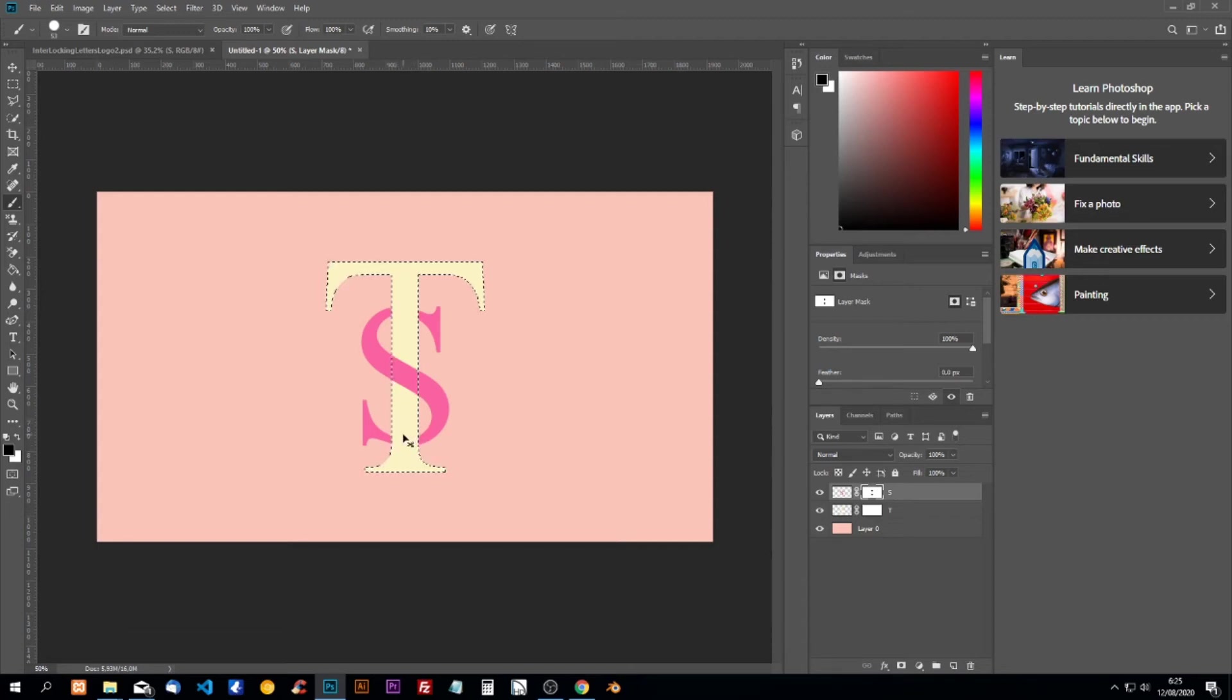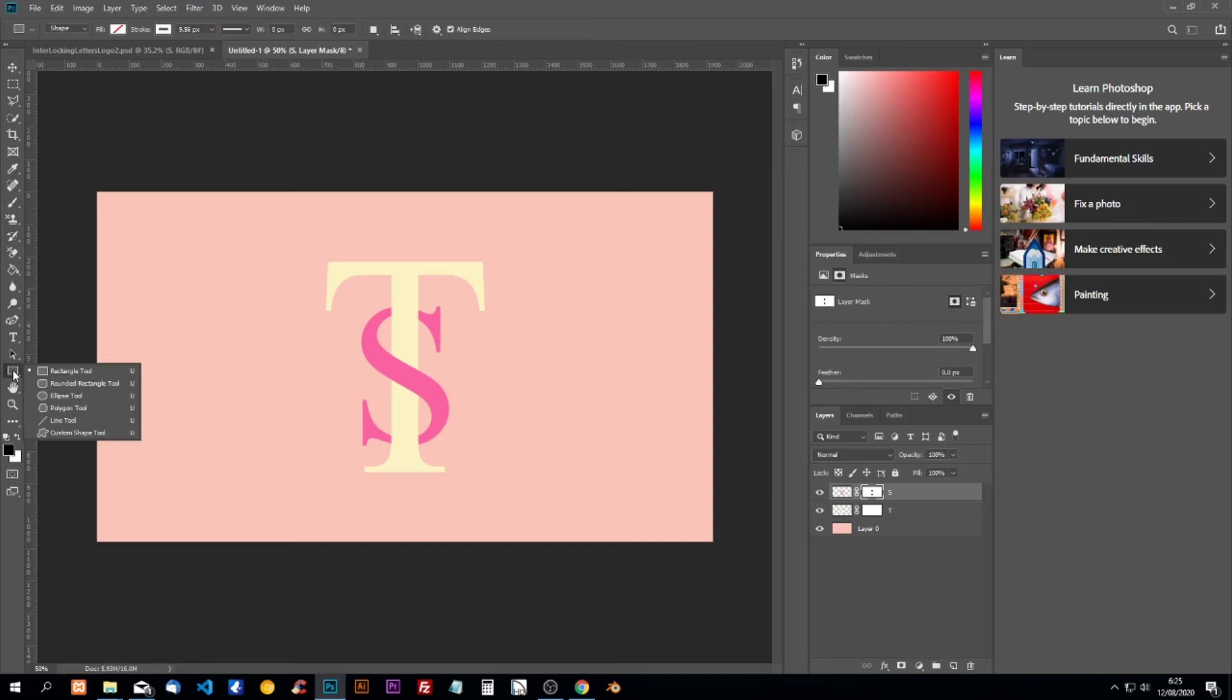We're going to do Ctrl+D to deselect the T. And now we're going to place a rectangle, we're going to use the rectangle tool.